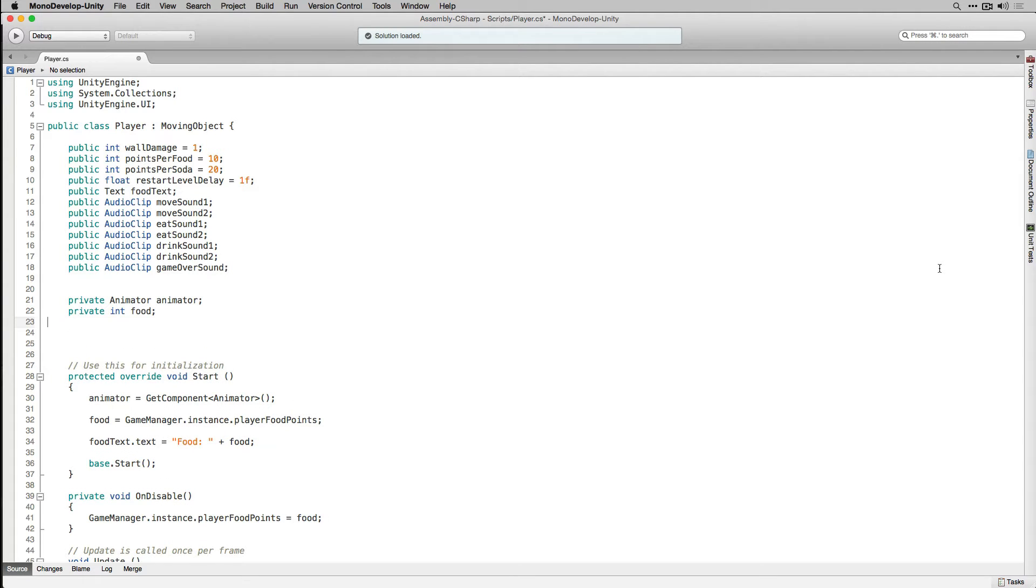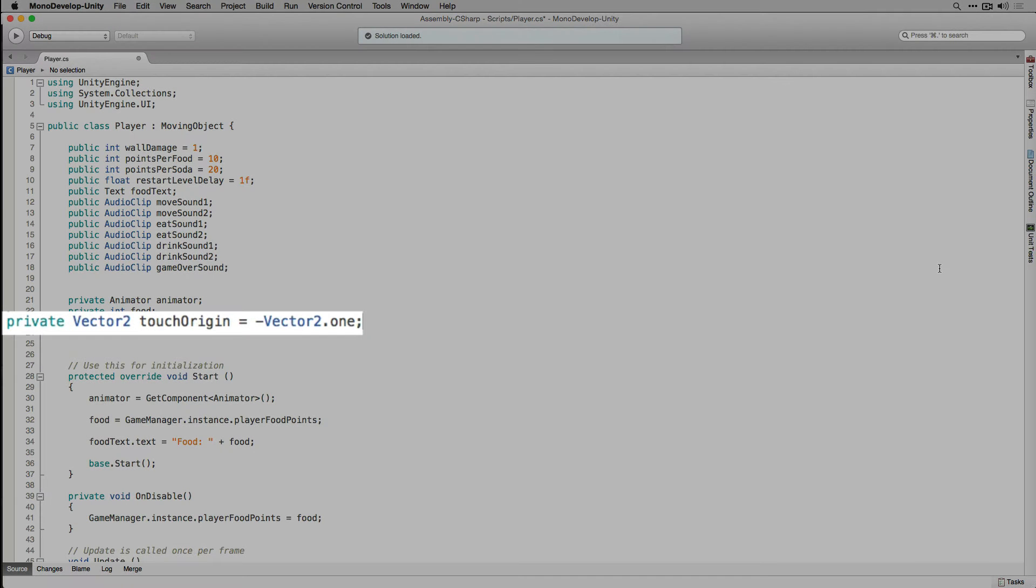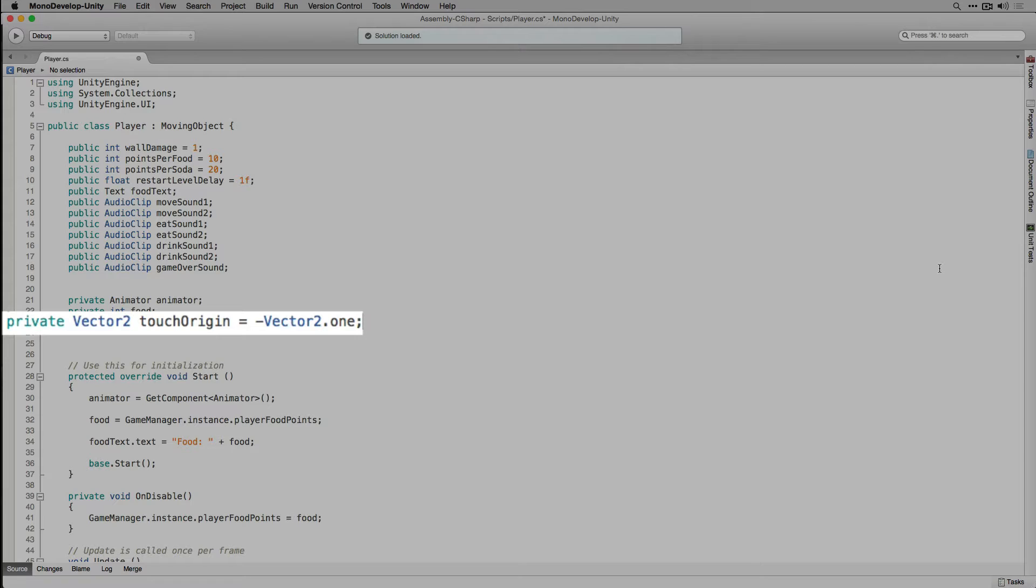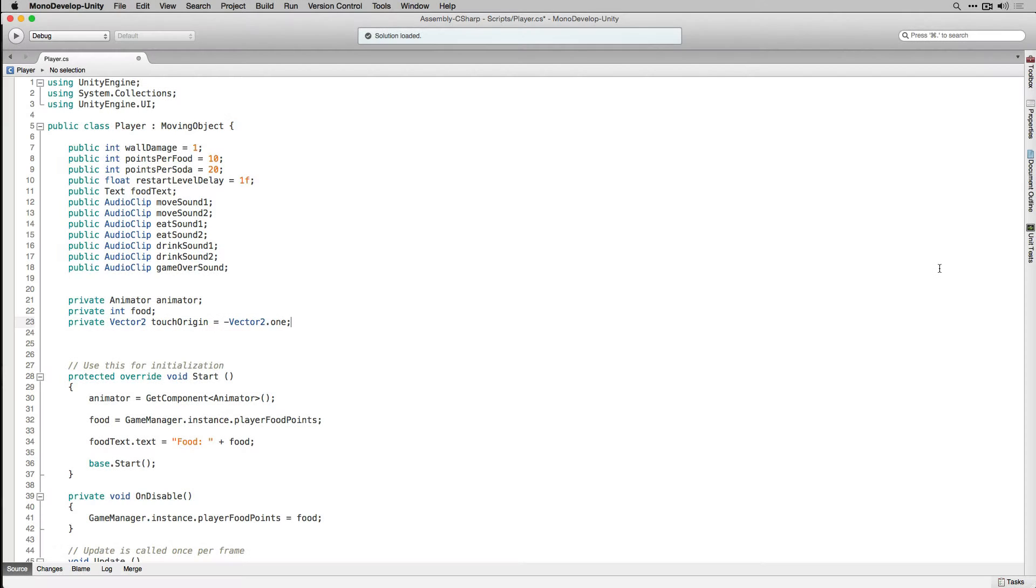In the player script the first thing that we're going to add is a private Vector2 called TouchOrigin. We're going to use TouchOrigin to record the place where the player's finger started touching our touch screen. We're going to initialize it to negative Vector2.1 which is going to be a position off the screen. This means that our conditional that we're going to use to check and see if there has been any touch input will initially evaluate to false until there actually is a touch which changes touch origin.